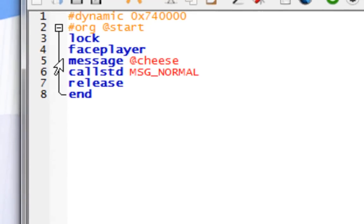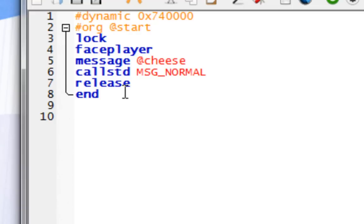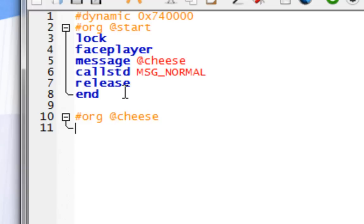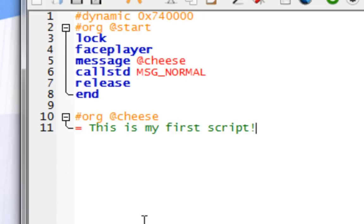Remember just now, earlier on, we told the script to find the message at cheese. Now, we need to actually put the real message here. Hashtag ORG at cheese. Enter. Equals to. Equals will tell you where the message is. And now, you can put your message. You can say, this is my first script. You can put in anything you want here. You want to click on this button.